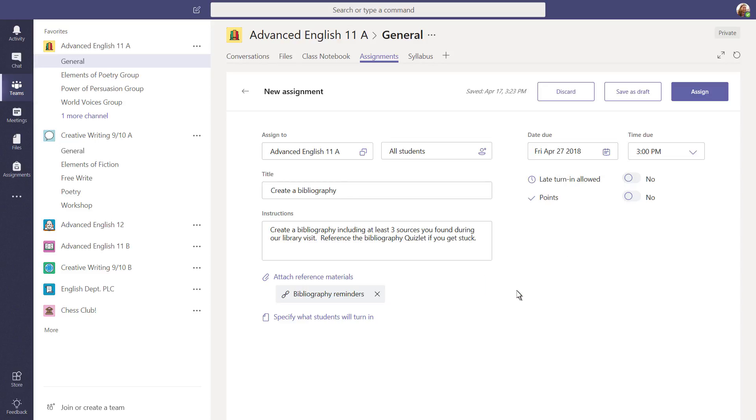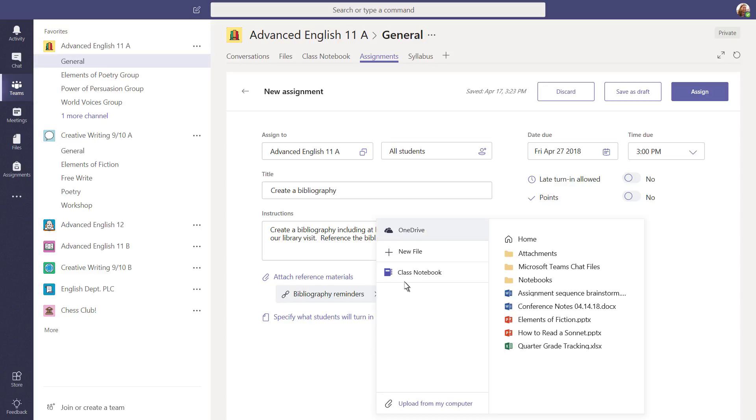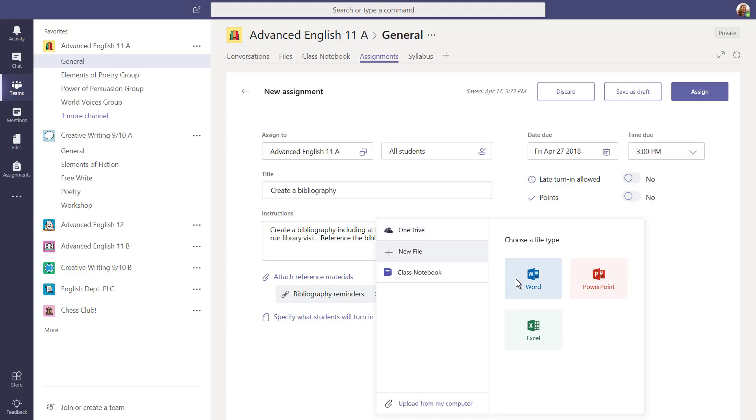Microsoft Teams lets students work on files you assign without leaving the app. If you have a document you want them to complete, you can add it now. Upload a file or create a blank file right from here.